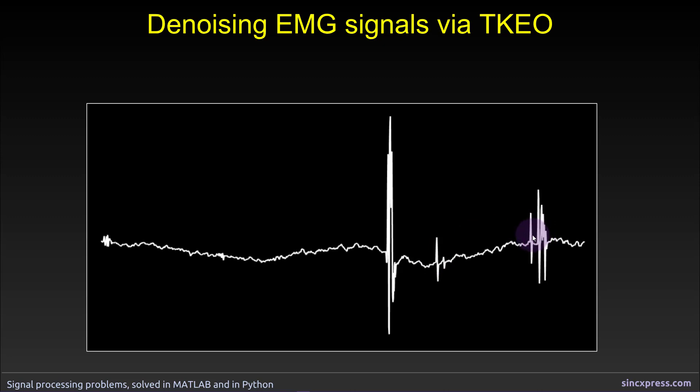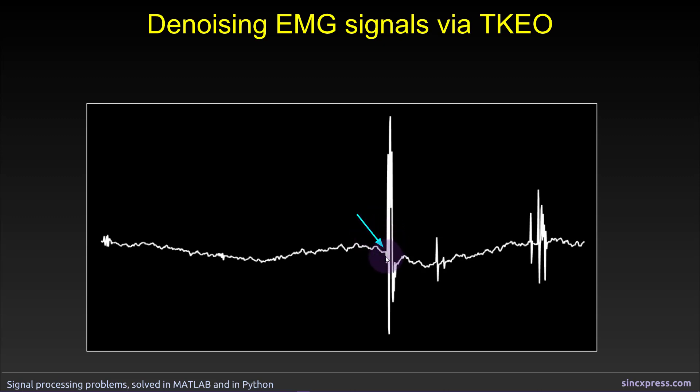So it's often of interest or clinical or scientific importance to determine exactly when a muscle was initiated. So that would be somewhere around here. Now when you're doing this visually, it's often pretty easy to do because you just kind of look at it and you can spot when the onset happens.